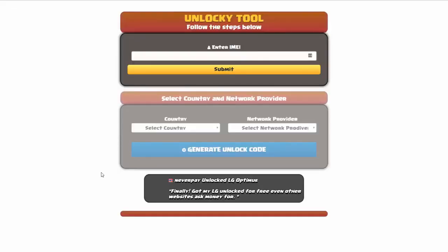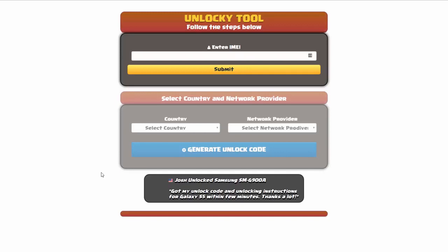And that's it for this video tutorial on how to use unlocky to unlock any one of 20,000 different smartphones completely free. There is no charge to use unlocky.